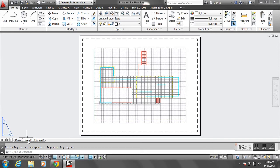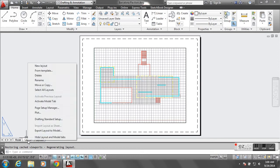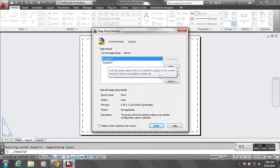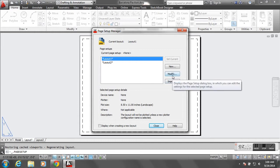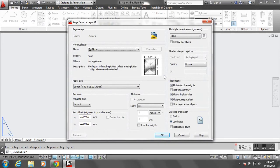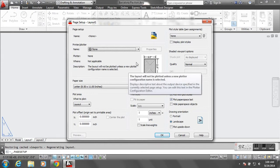If you right-click on Layout, you'll see a few different options. To set up the page, go to Page Setup Manager. If you click on that, you'll get this dialog box. We're going to go ahead and modify our Layout 1, and here we have a few different options.